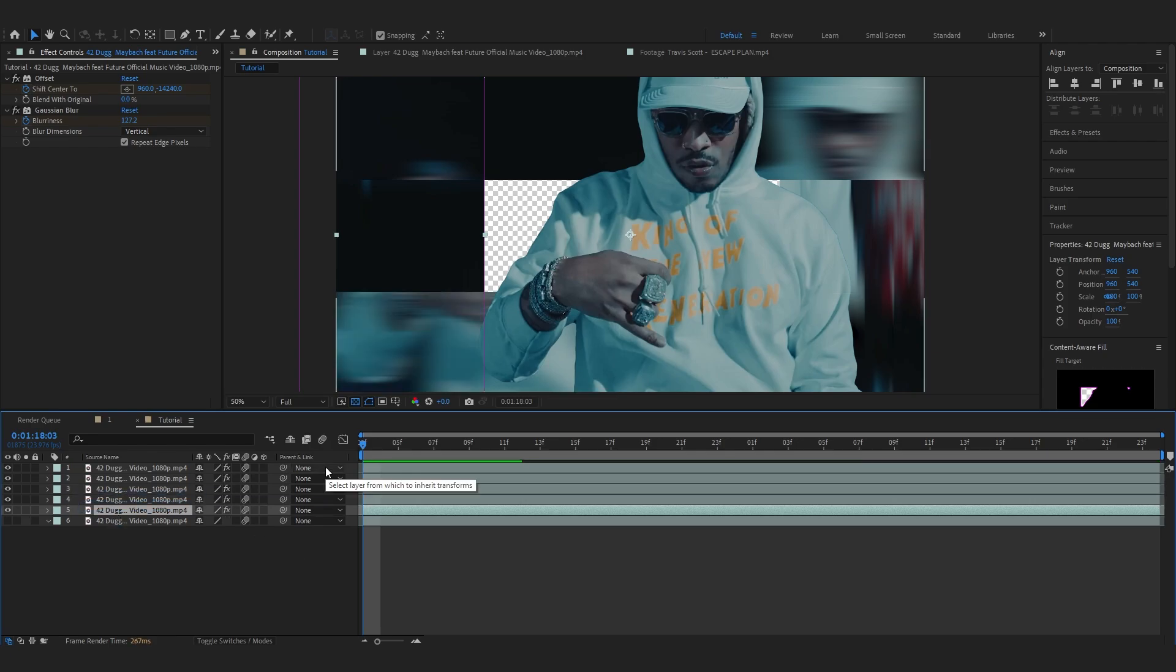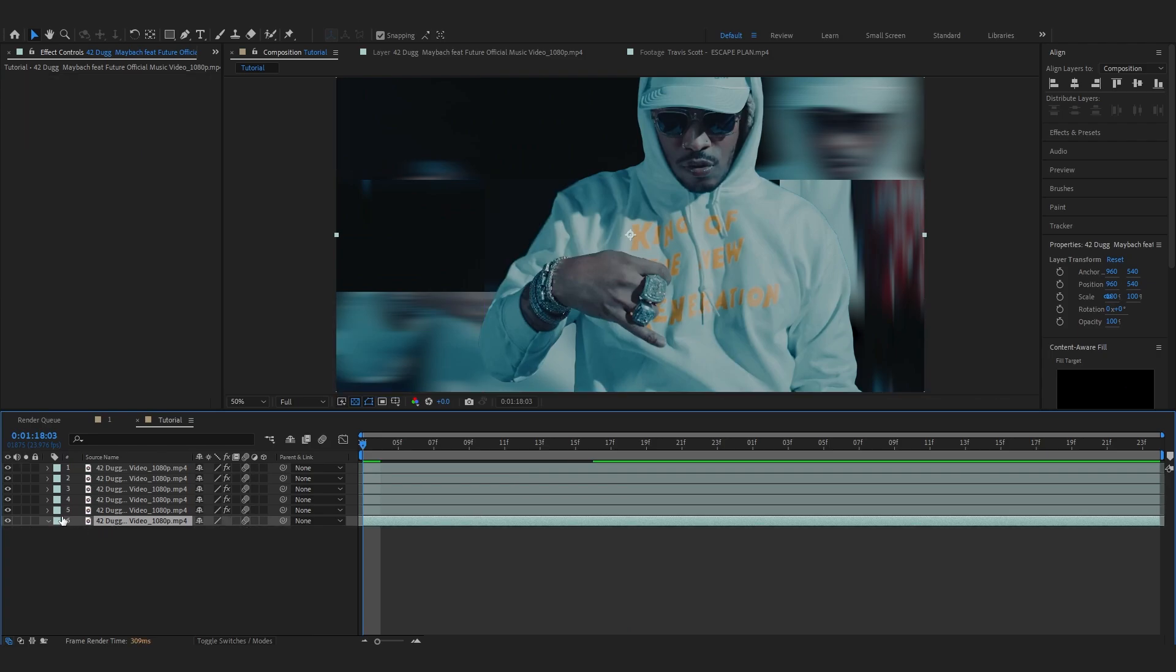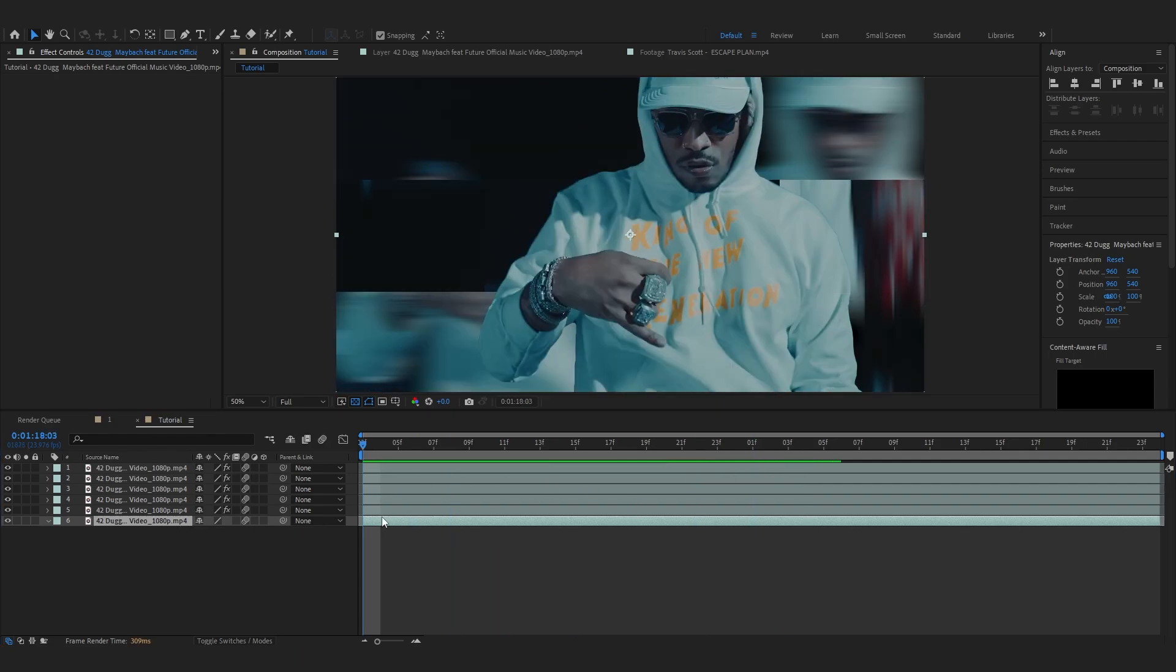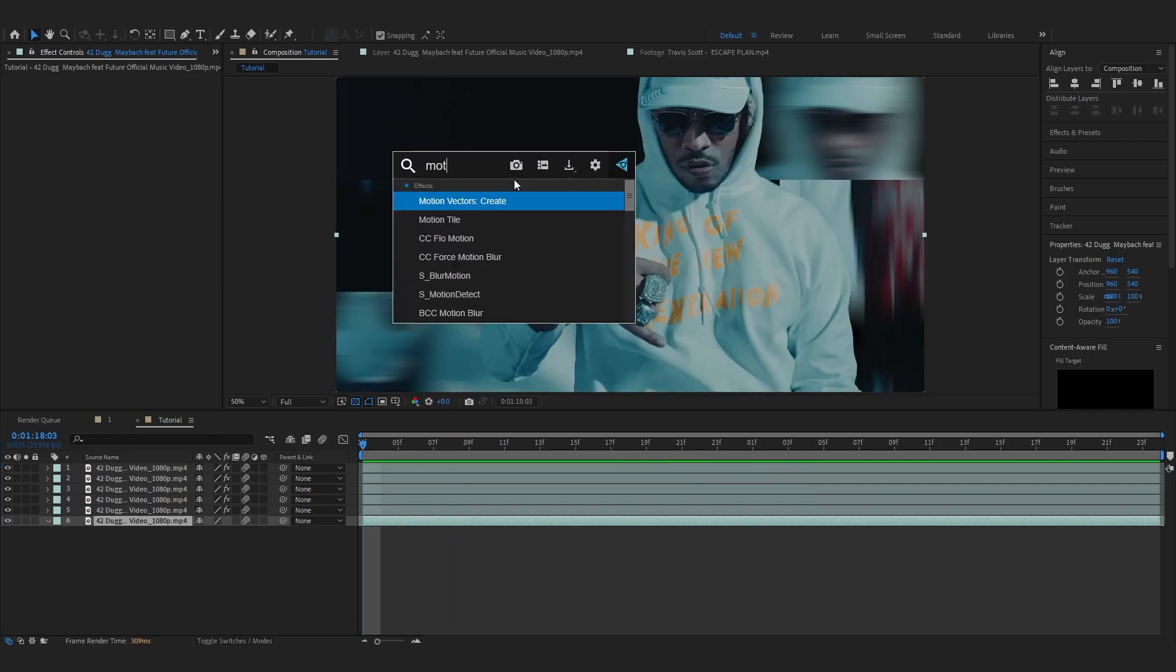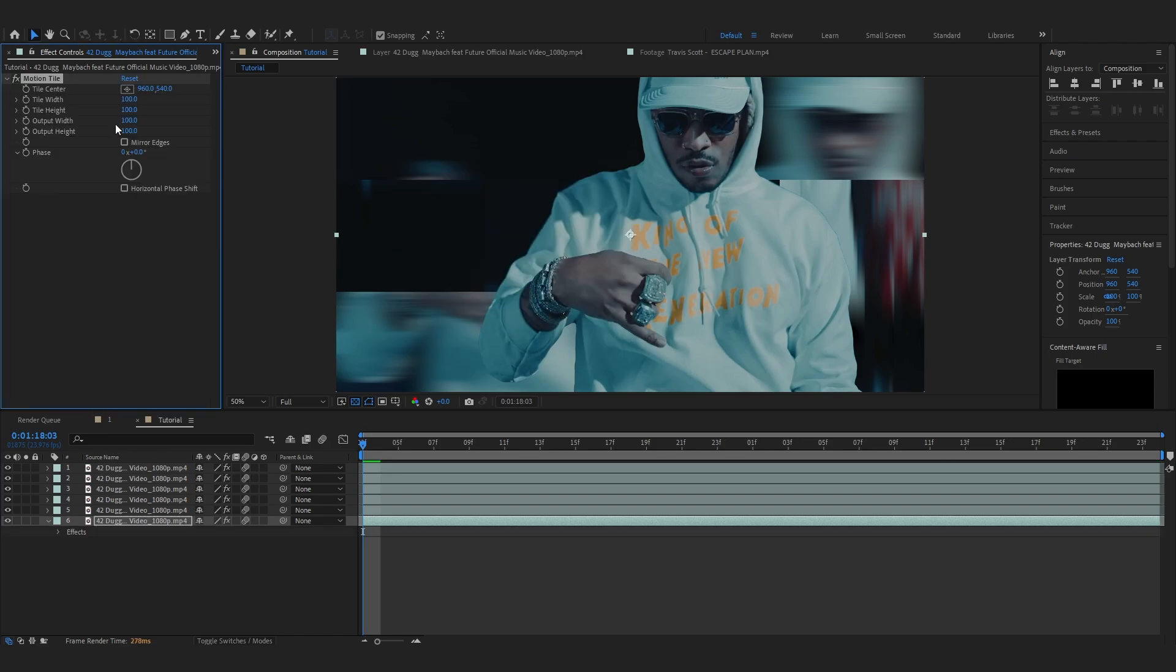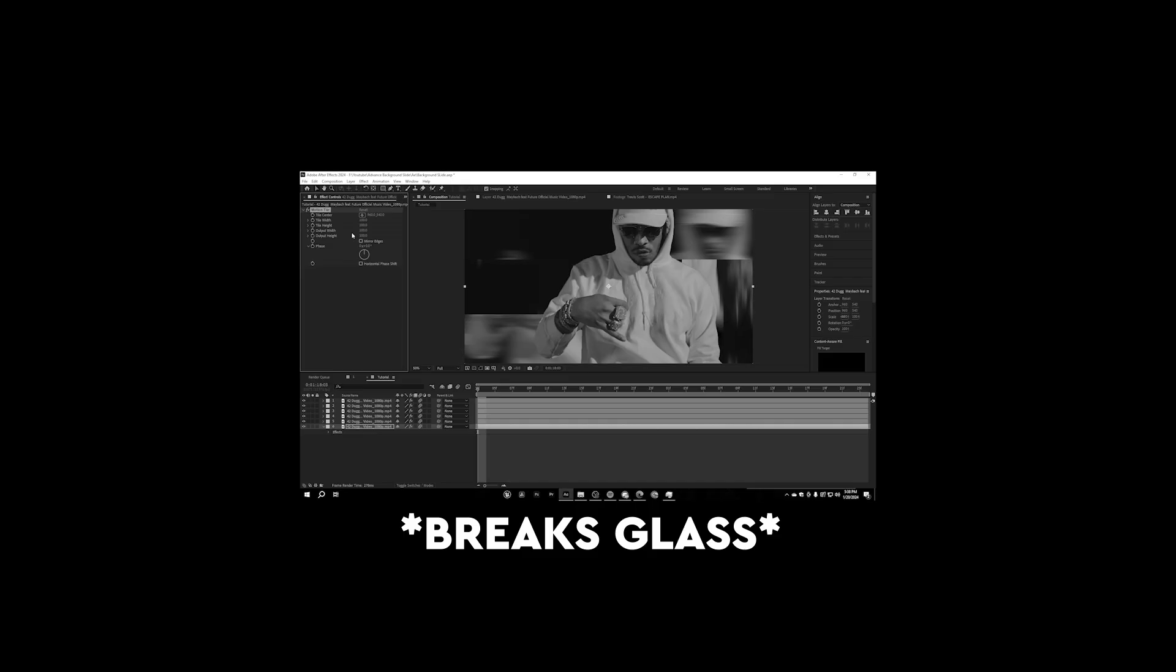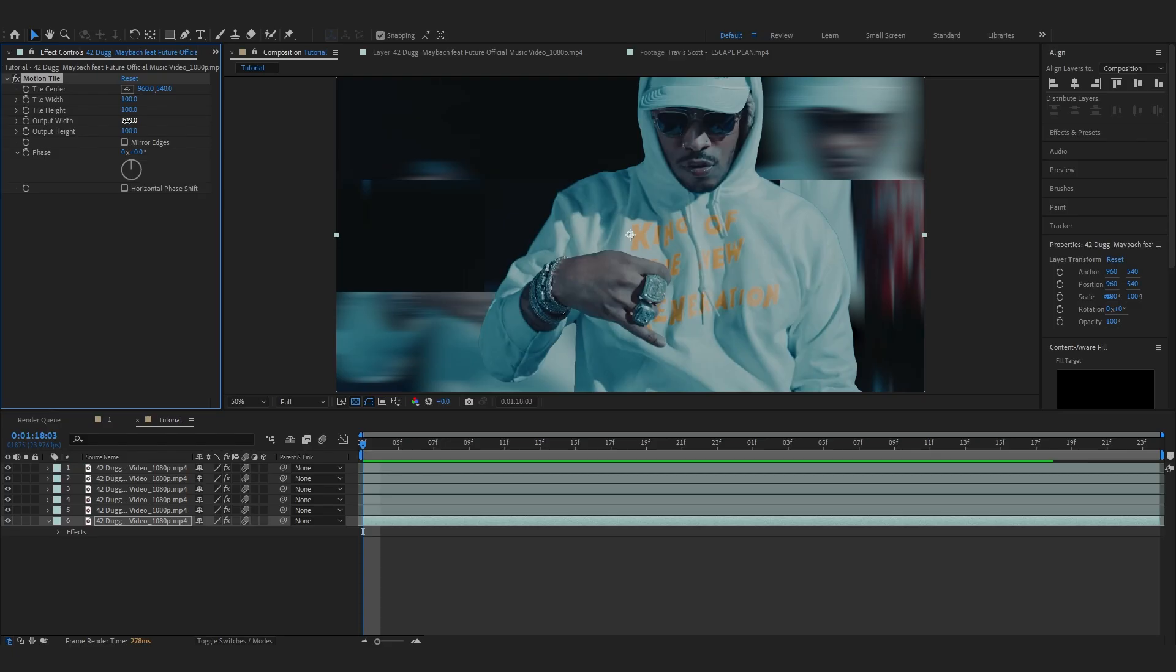Then lastly I'm gonna enable the background layer which is the normal layer and I'm gonna add some rotation into this too. So to add the rotation we have to add an effect called motion tile so we don't have any black edges. So make the value like 200 by 200 and just set mirror edges.